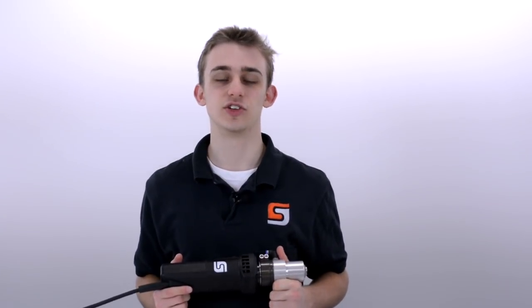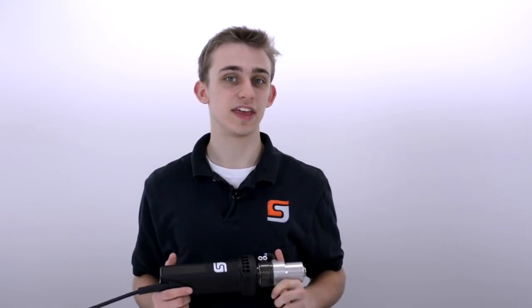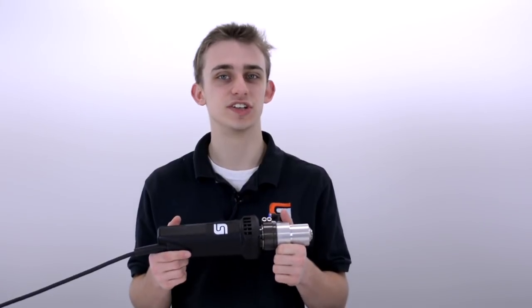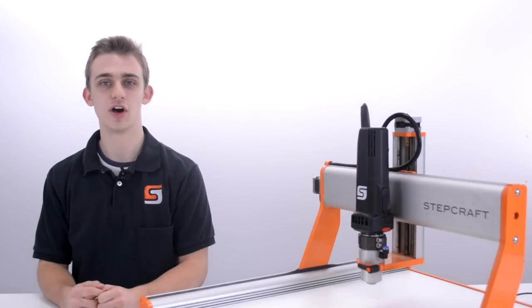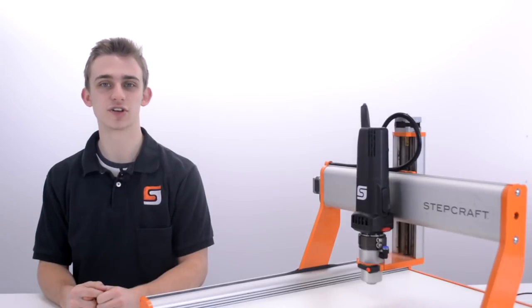If you find that you are spending a lot of time manually changing the tools for your jobs or if you'd like to get more creative and expand the capabilities of your Stepcraft CNC, then the Automatic Tool Changer is a must-have. For more information on the Automatic Tool Changer or any other Stepcraft products feel free to give us a call or to visit our website.